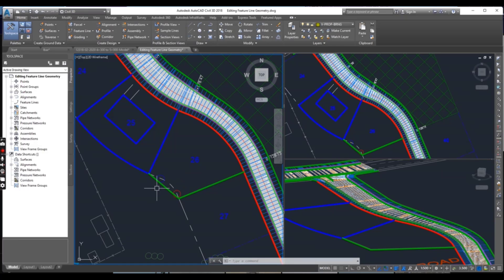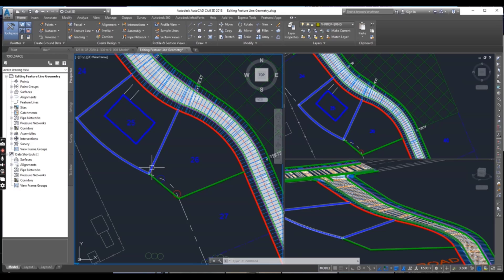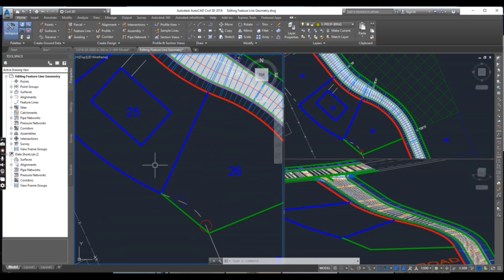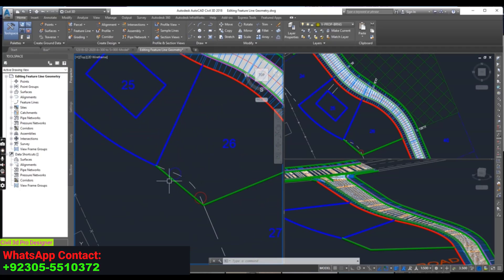It's very important to know about feature line editing because we use them many times to get residential grading precisely.